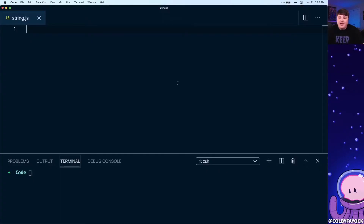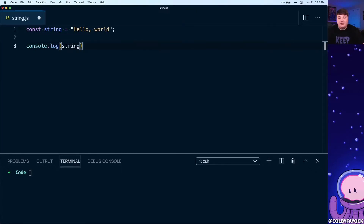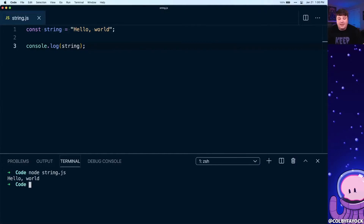We can see what that normally looks like by creating a new constant. Let's call that 'string' and set it equal to double quotes 'hello, world'. We can verify that works by console logging out that string and running our node script — we can see that it logs 'hello world'.